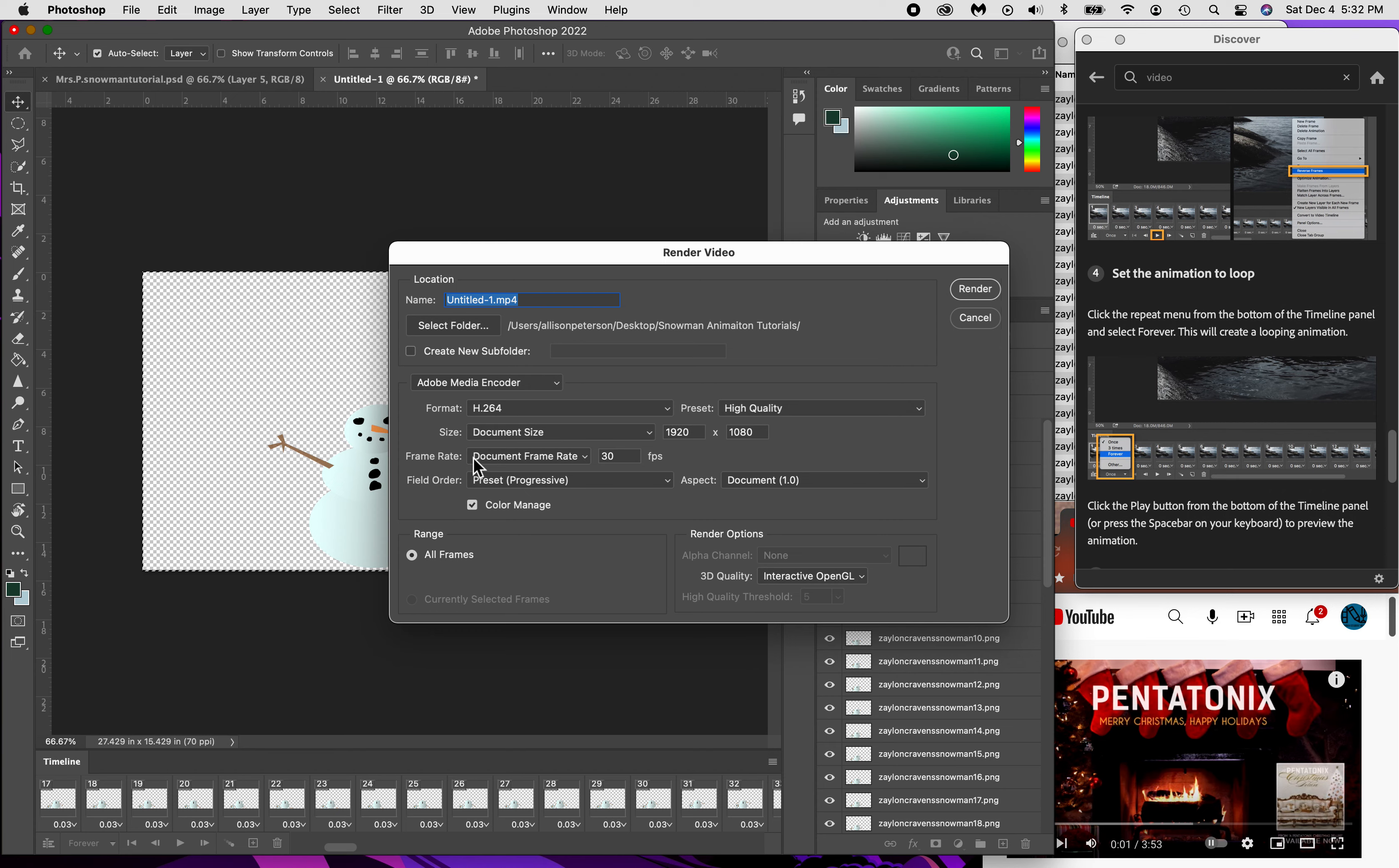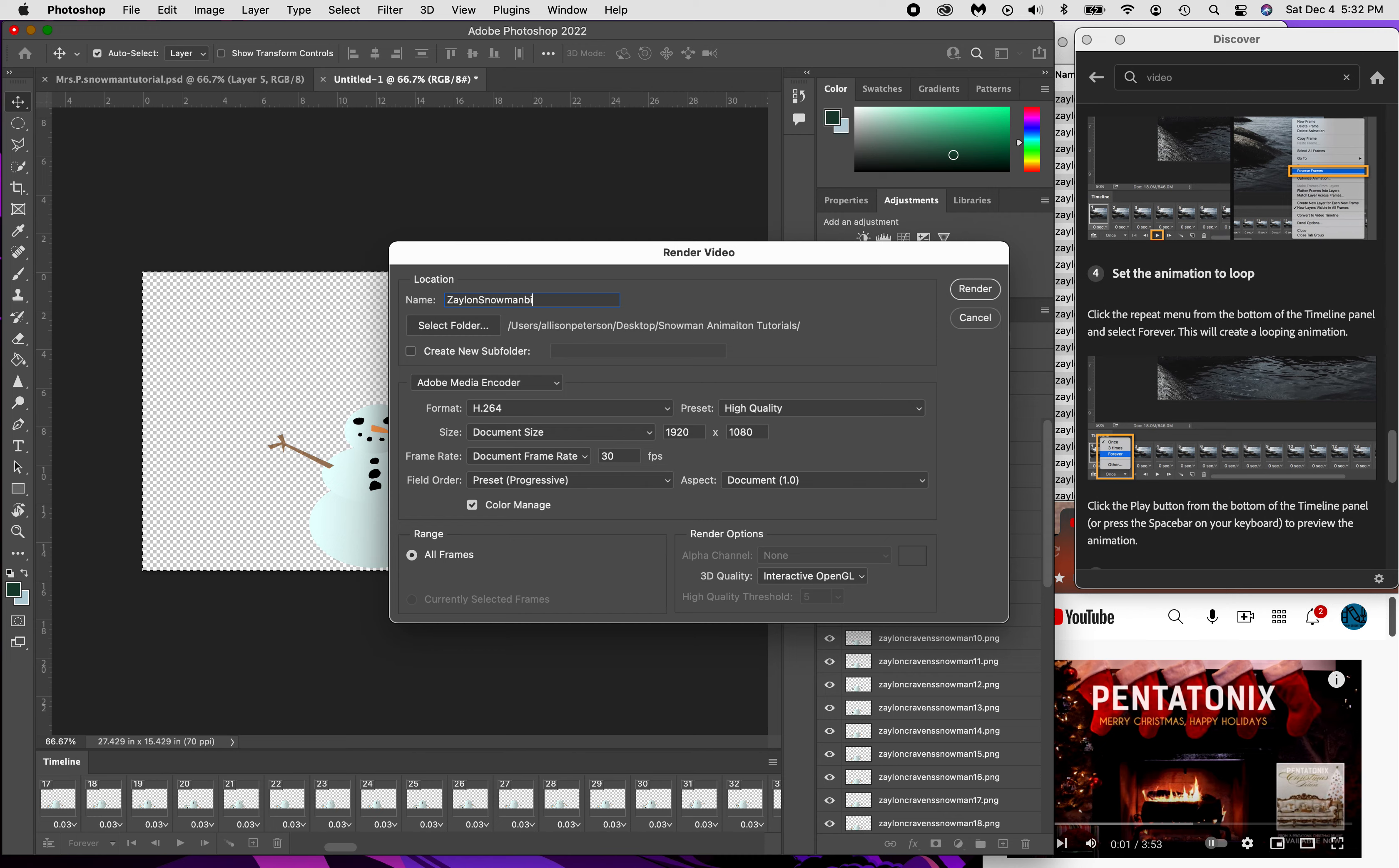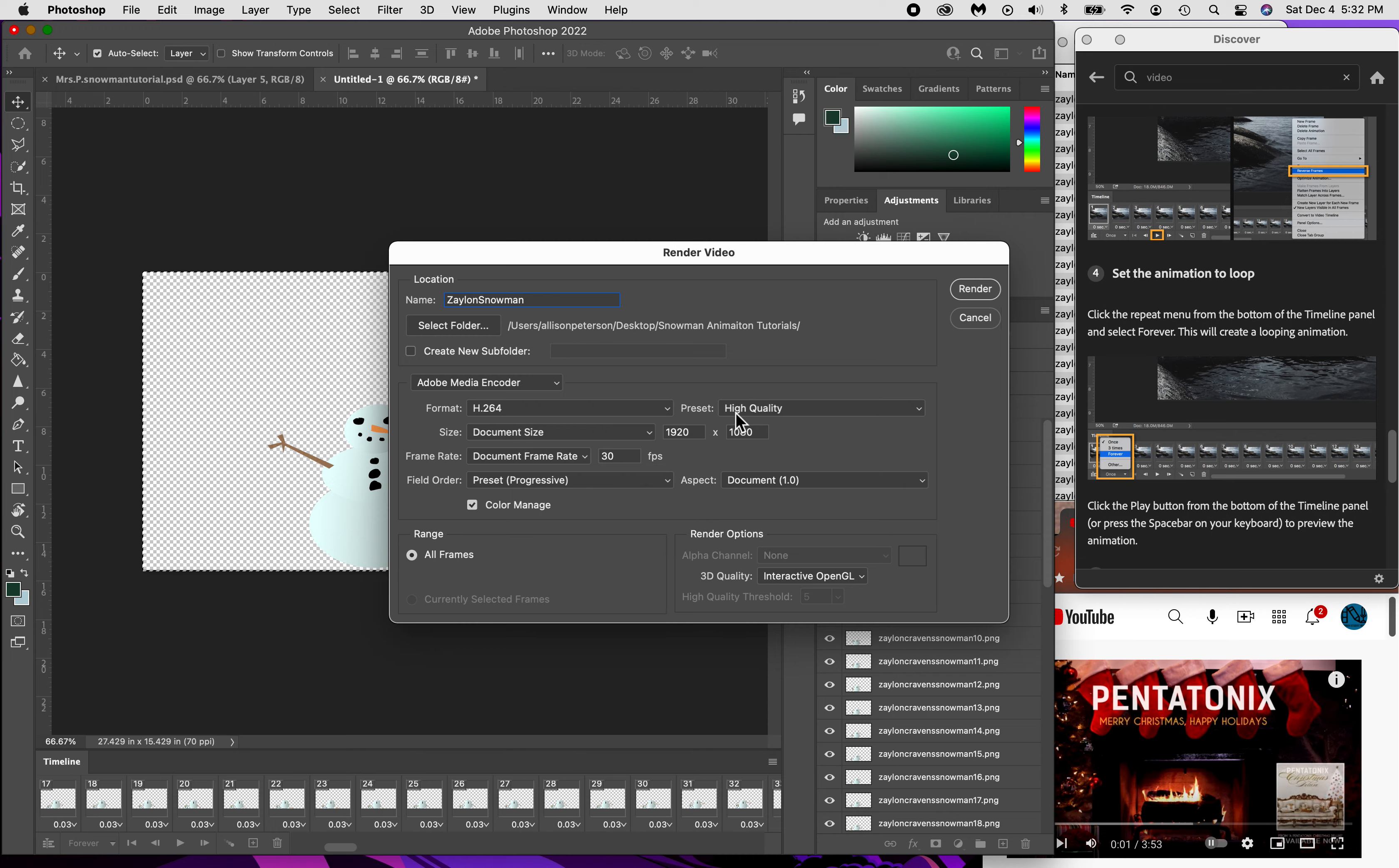I'm going to call it Zaylon snowman vid, snowman Zaylon snowman because it's a video. We're going to keep this as H.264, we're going to keep it at high quality.